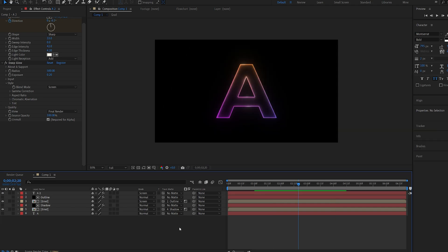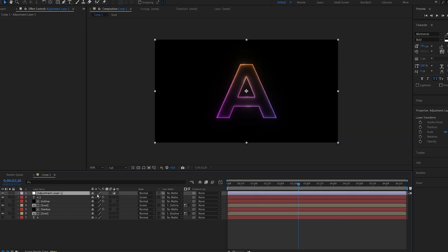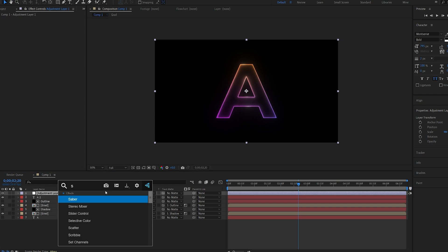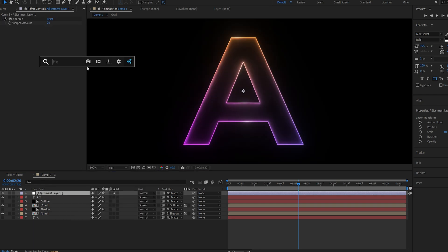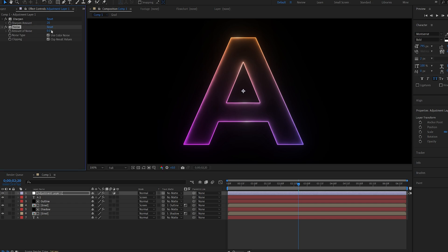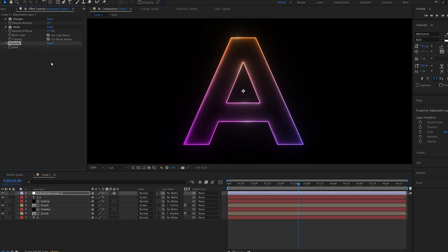And now let's also just stylize this a bit. So I'll add a new adjustment layer and the first effect I'm going to add is sharpen and set it to about 20. I will also add a noise and let's set this to about 15.